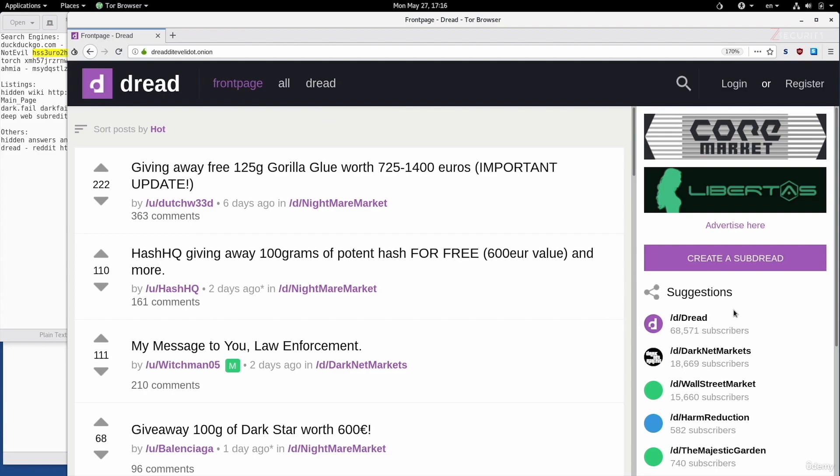this is a website that has a very similar style to Reddit. You have a number of subreddits or subdreads, and you can post, upvote, or downvote. The usage of this website is very similar to Reddit. The only thing is you can discuss deep net or onion services-related topics in here.